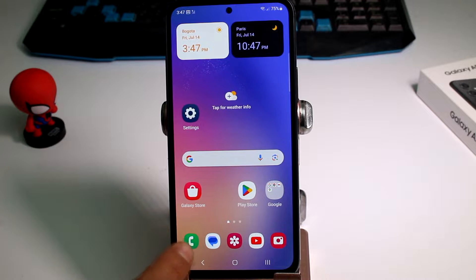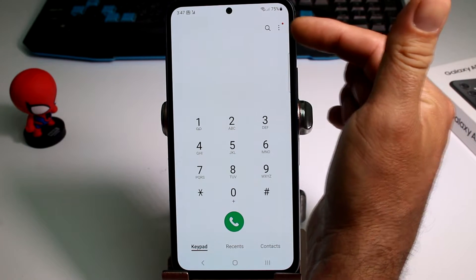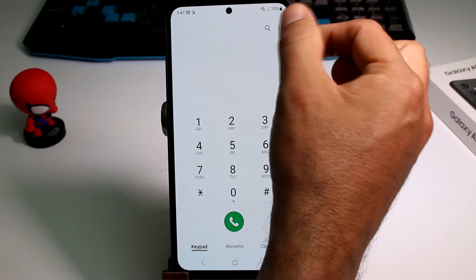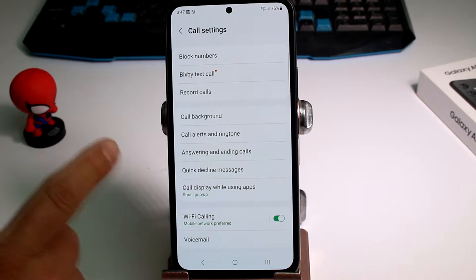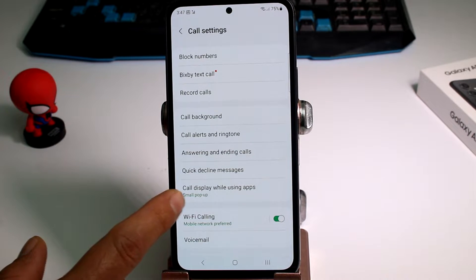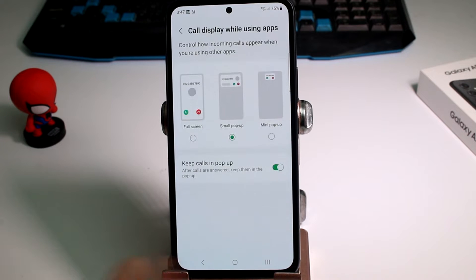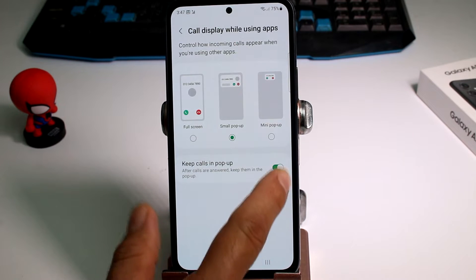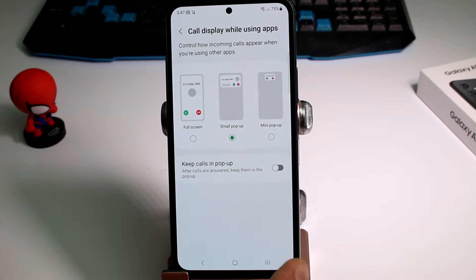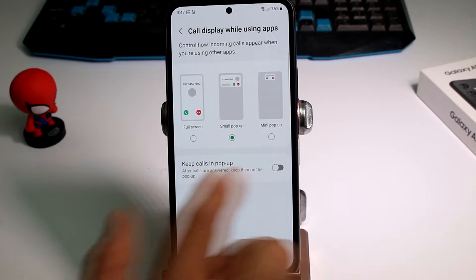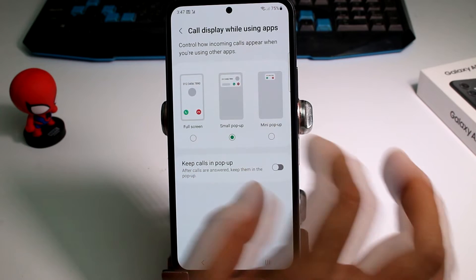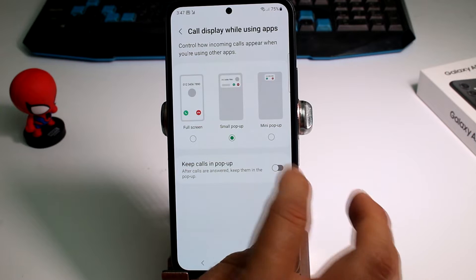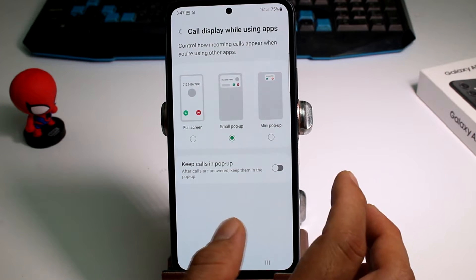What you have to do is enter your phone settings, then tap the three buttons in the top, go to settings, and enter the option called 'Call display while using apps.' Now by default this option is not activated. This option says: after calls are answered, keep them in a pop-up window, as you saw in this call.